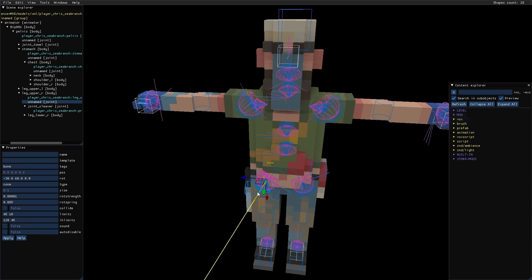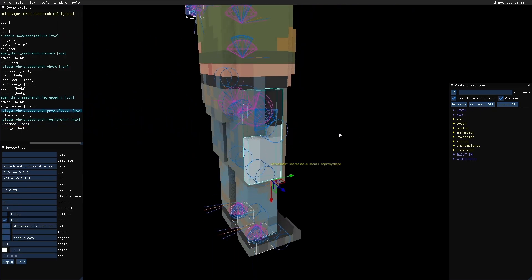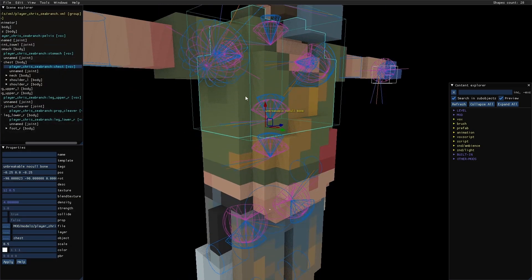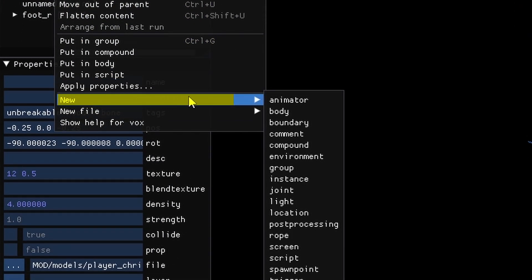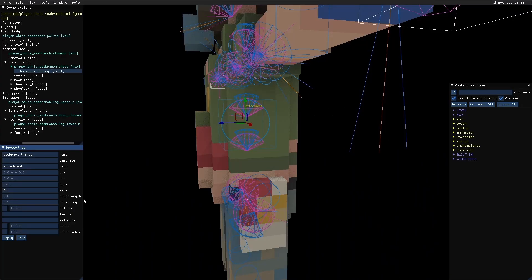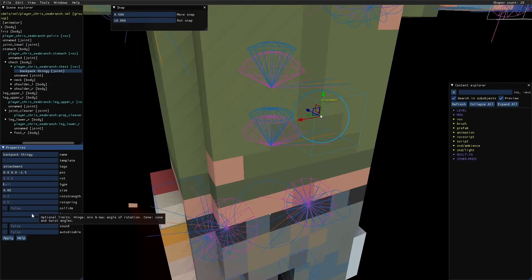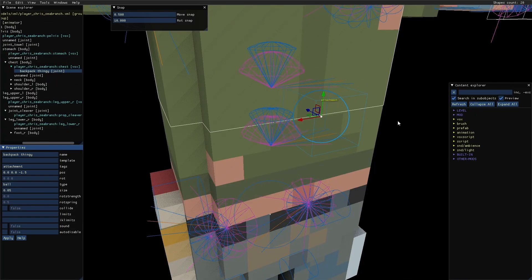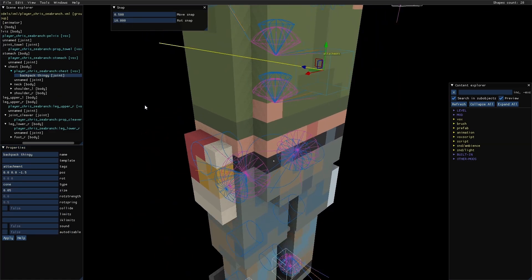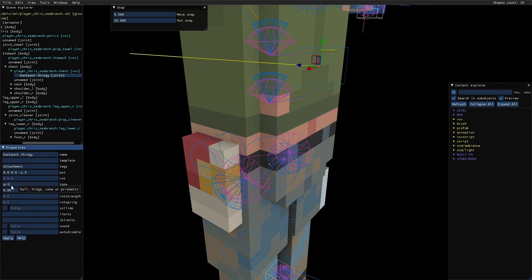To add something like a knife or backpack accessory, first find the bone you want to connect it to — for example the torso bone. Right-click it and go to New > Joint. For properties: the name doesn't matter much; set tags to 'attachment'. Size is usually 0.05 (the default). To snap at smaller increments, go to Windows > Snap and set it to 0.5. Joint type options include: Ball (flings freely), Hinge (moves in one rigid direction like a fan), Cone (constrained ball joint), or Prismatic.